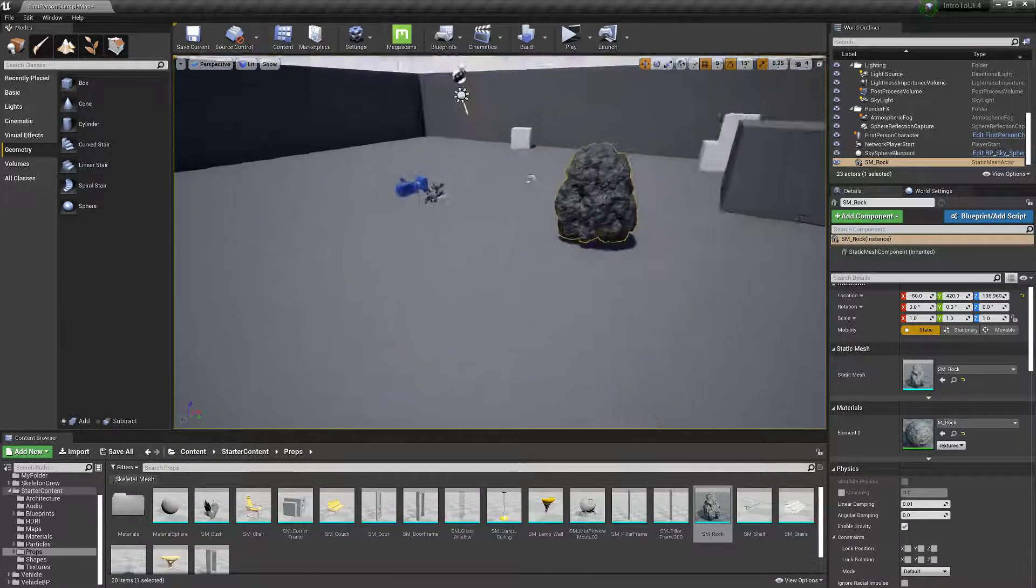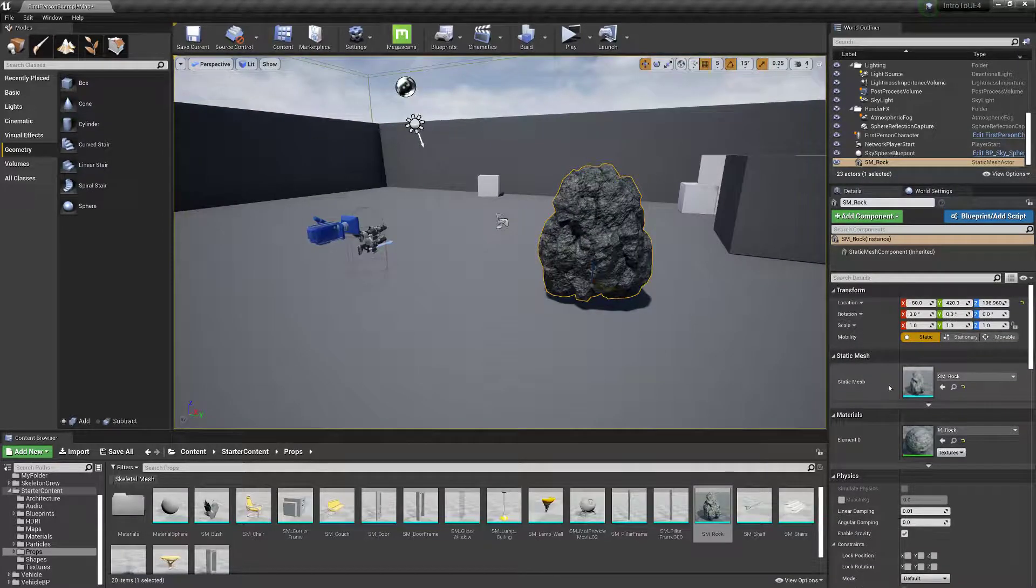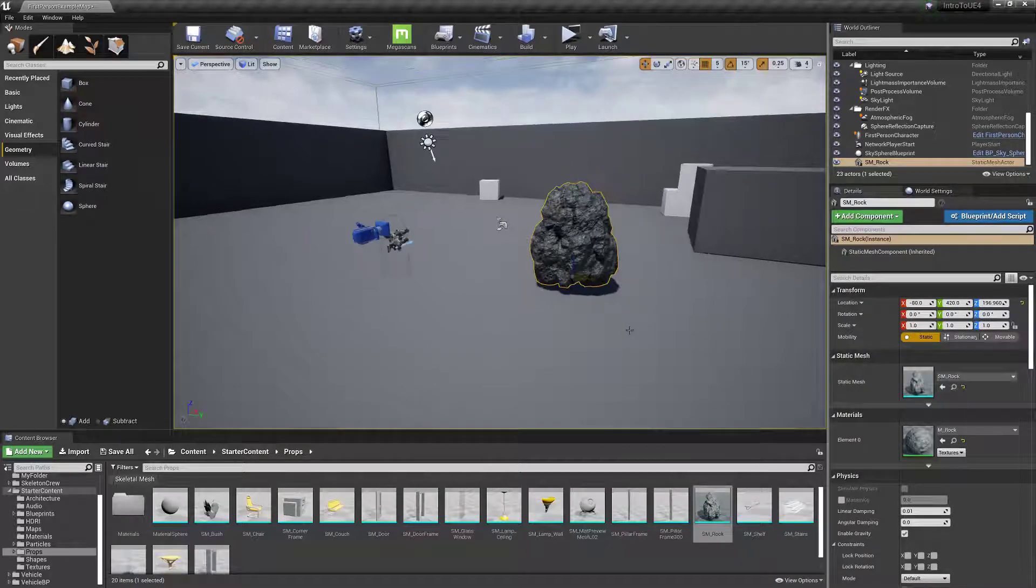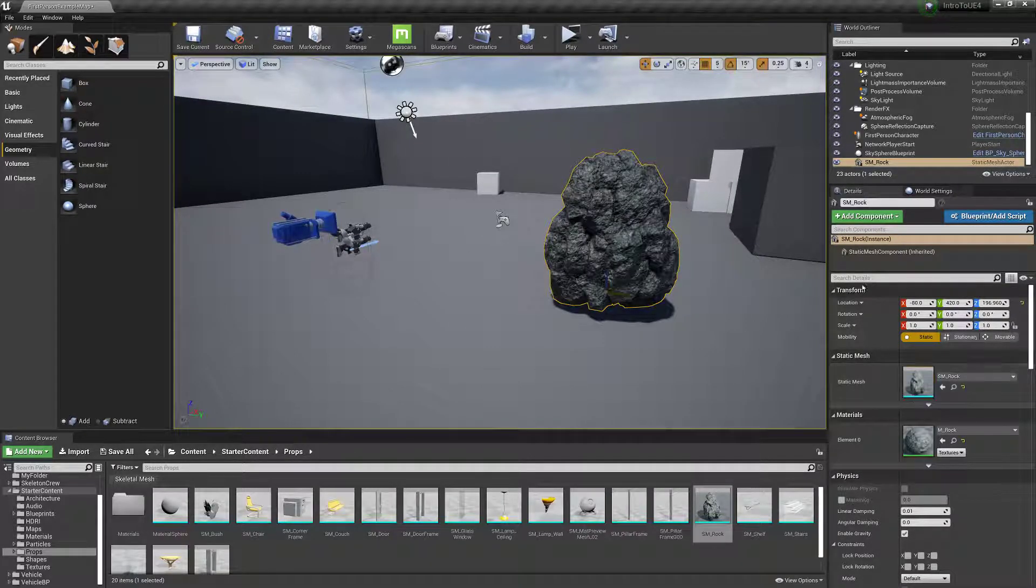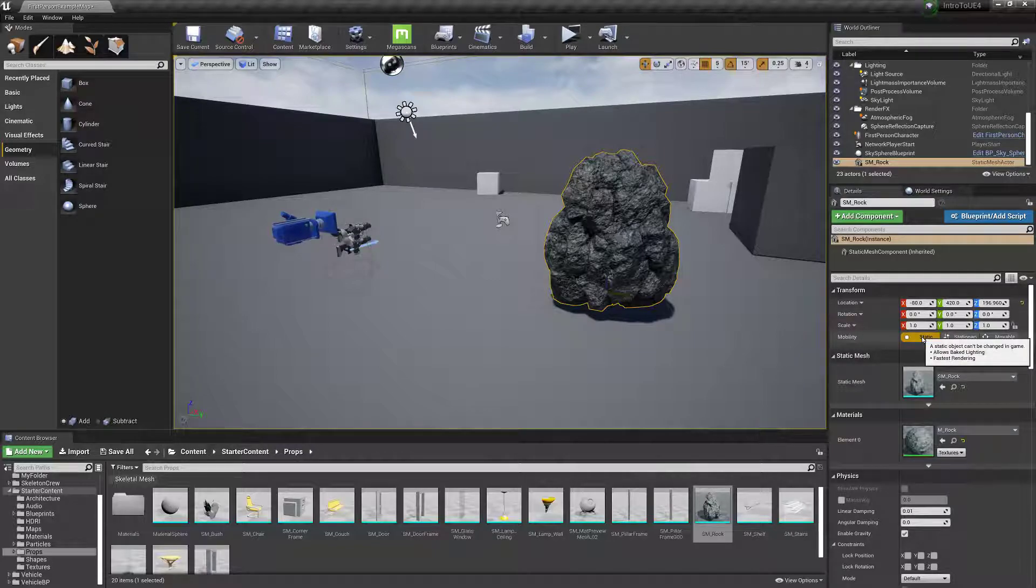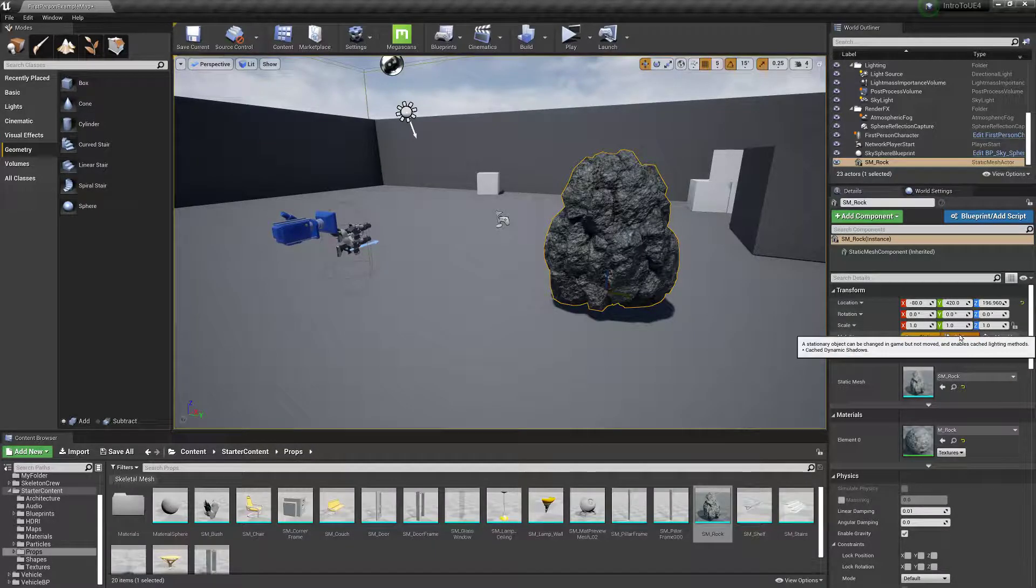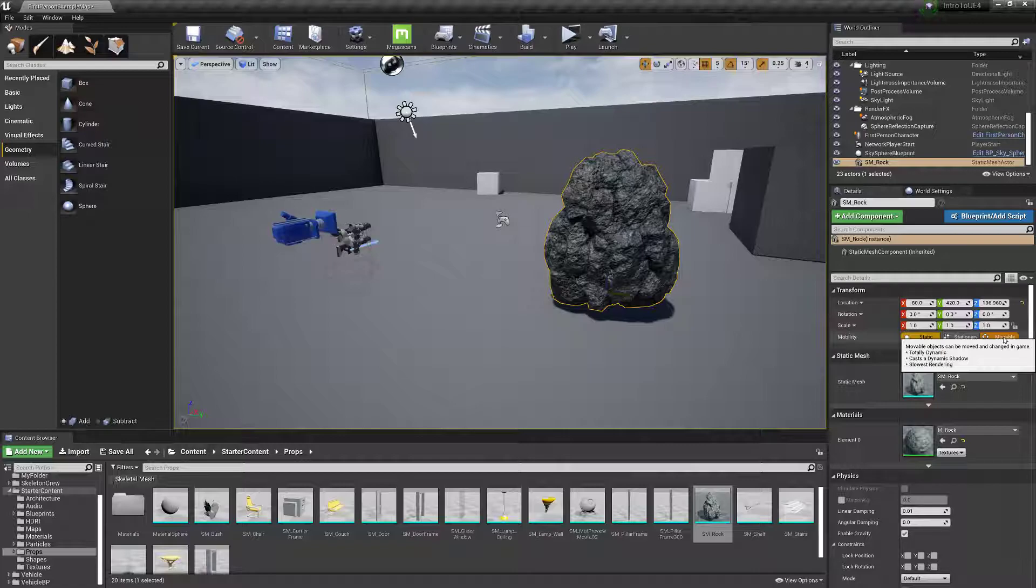They're called static because they don't have animations. They can move though, so if you go into this section, it can either be static, entirely stationary, or movable.